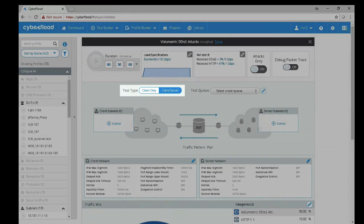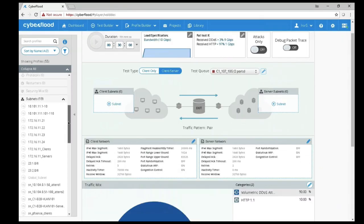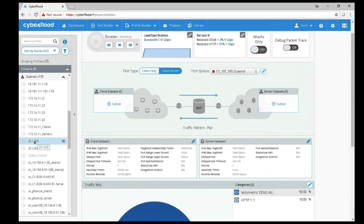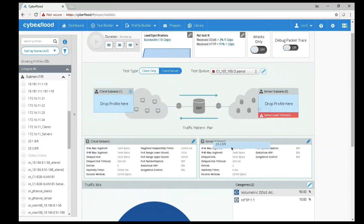CyberFlood DDoS supports two test types. Client only allows you to test to a real server. The client server test type means that CyberFlood is going to emulate the clients and the servers for testing the device in the middle. I am going to select my 10 gig test port queue and select port 1 for the client side and port 2 for the server side.